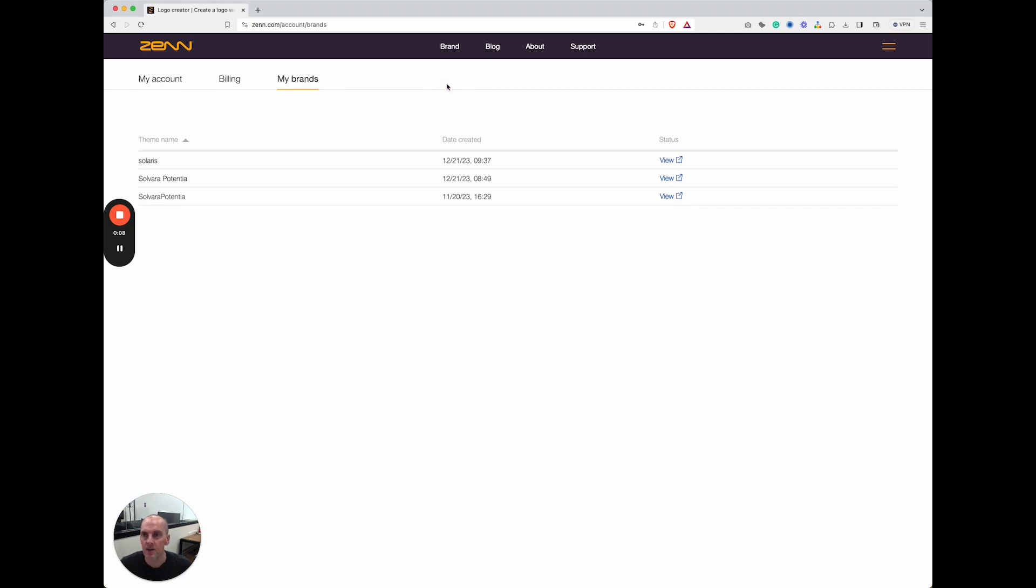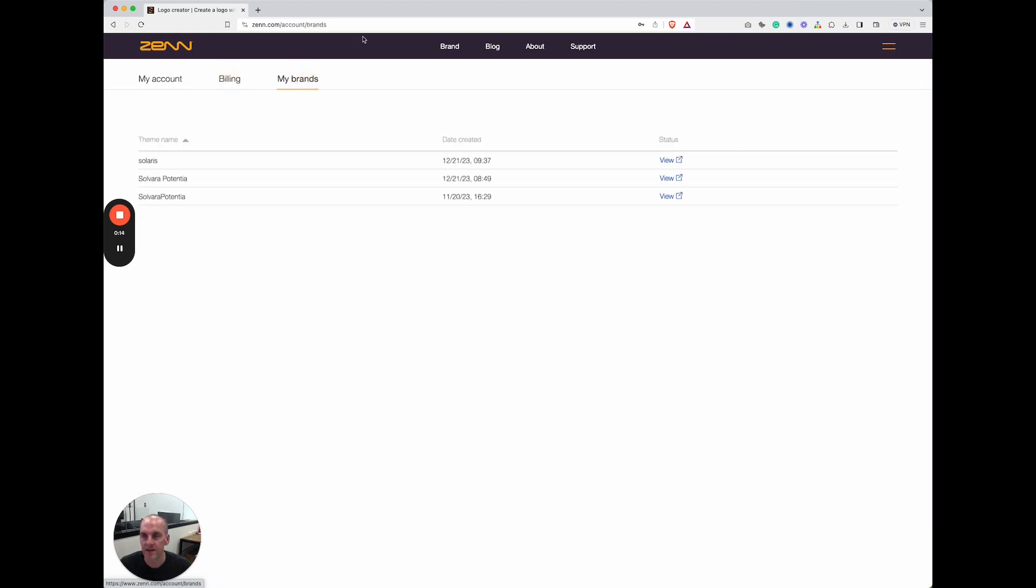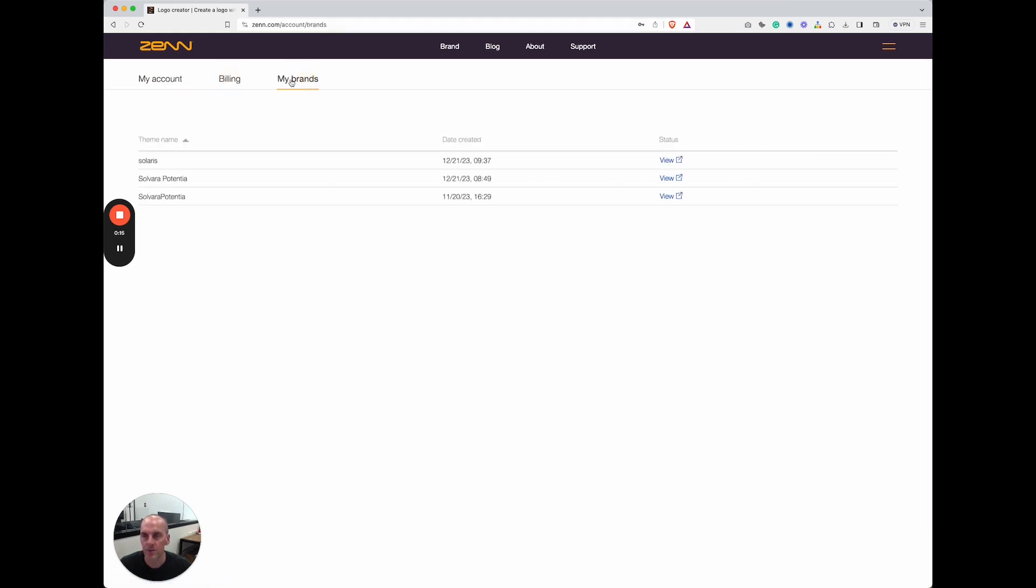Simply log into your account. It will take you here and along the top you have your billing and your brands. Here under brands you will find the brands that you have bought and paid for.